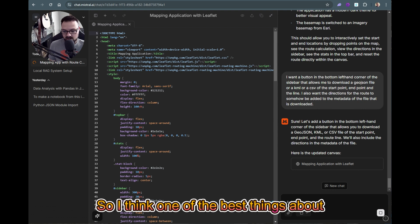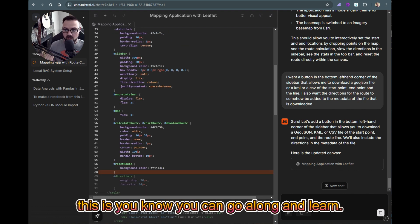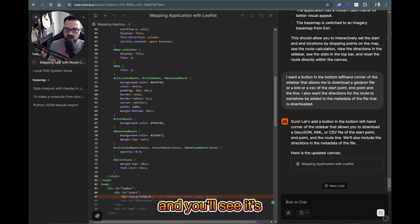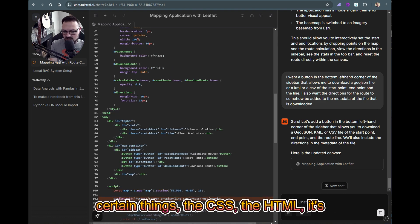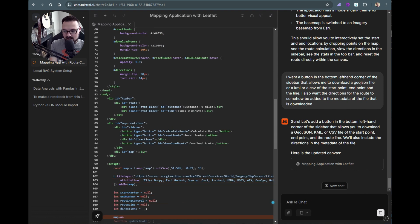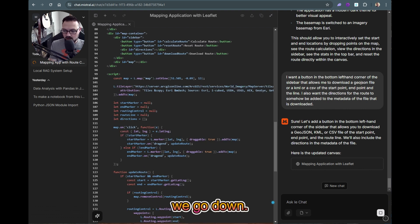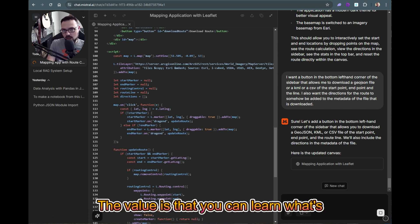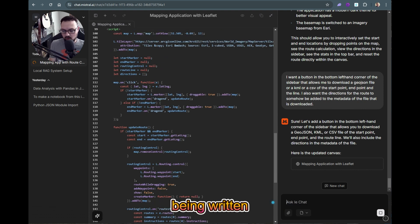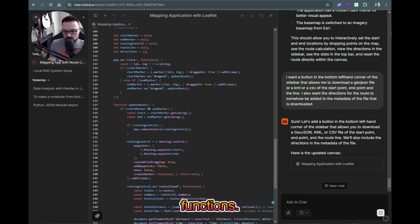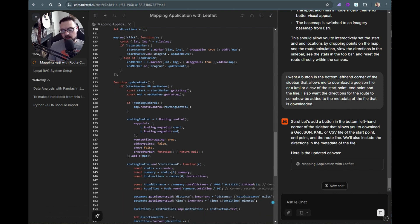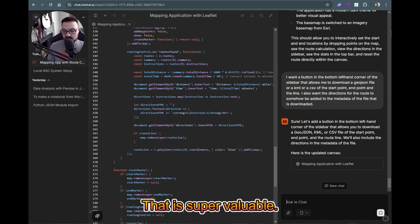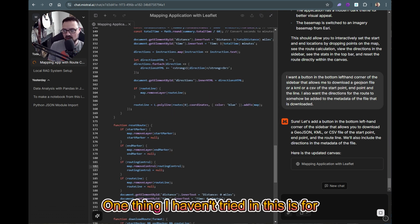One of the best things about this is you can learn as you go — you can see these changes happening, little edits to the CSS, the HTML, adding a download route button. The value is you can learn what's being written, how functional it is. There's a real reverse-engineering and educational perspective here if you're trying to become a developer.